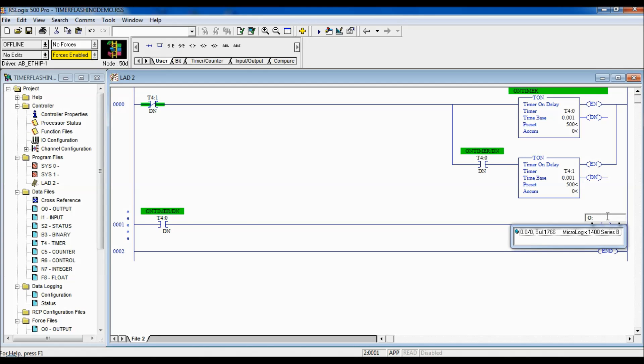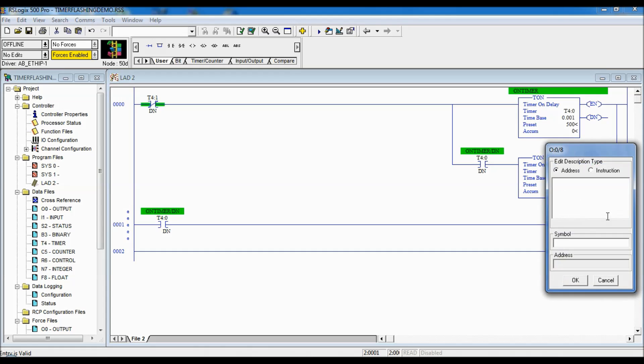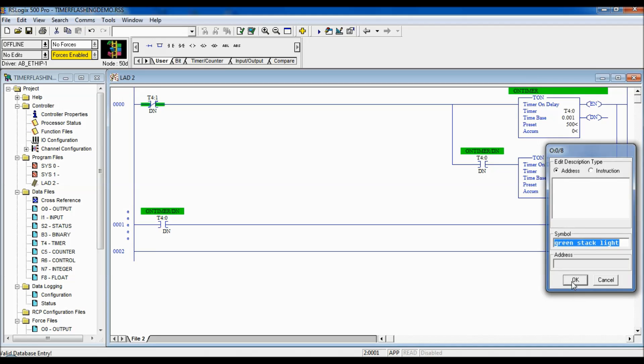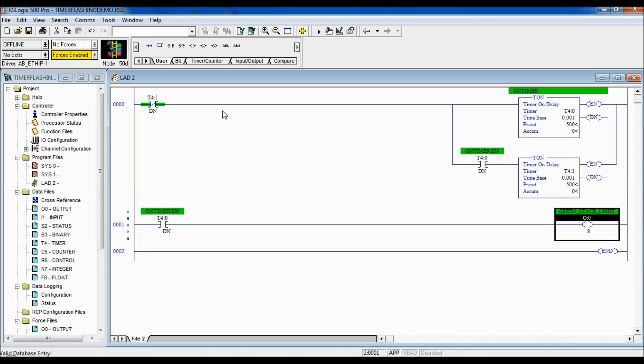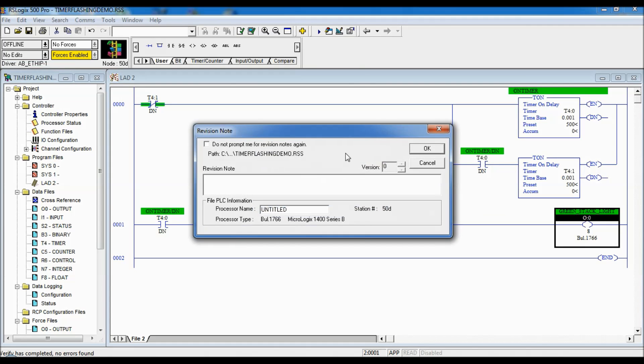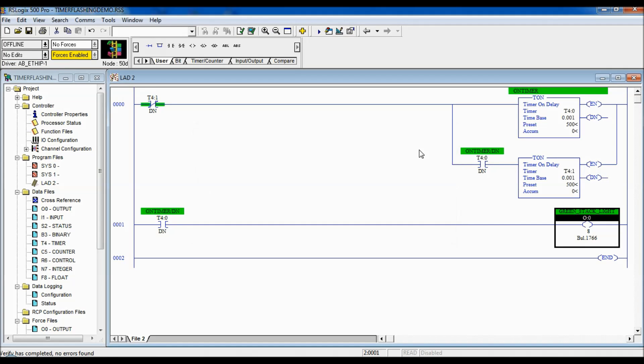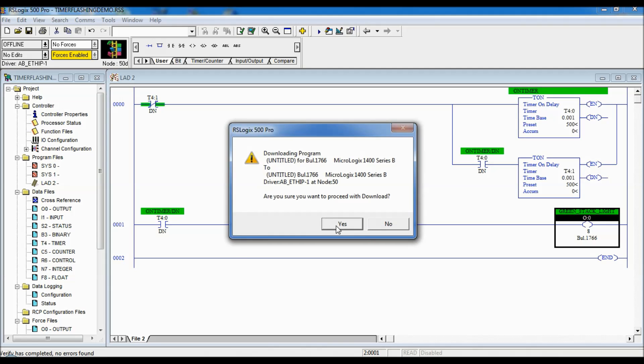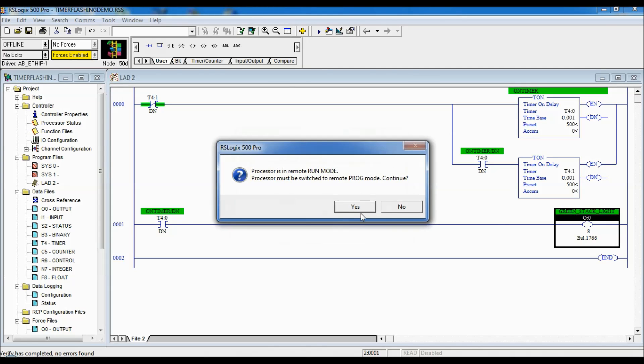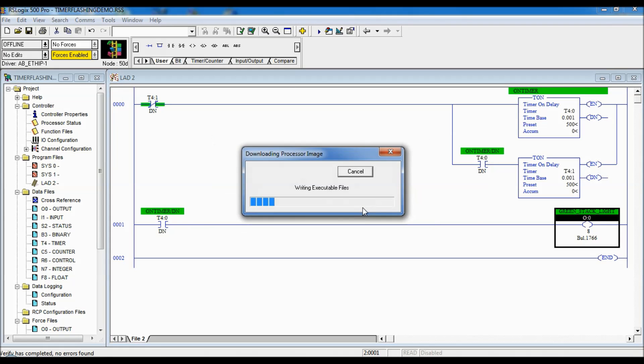And it will cause it to flash. And we're going to download that now.